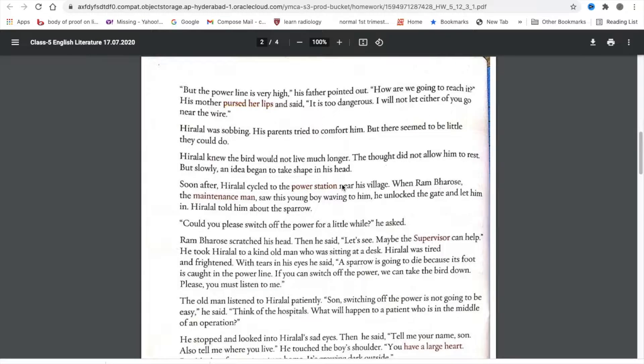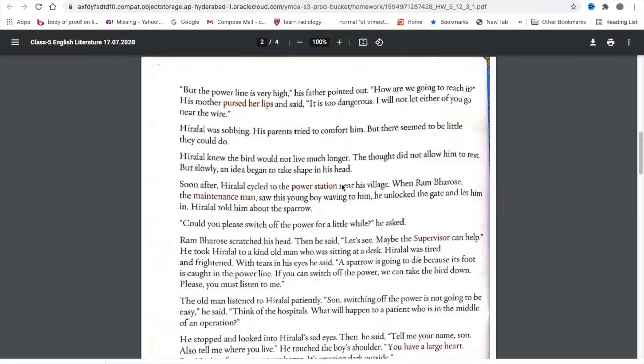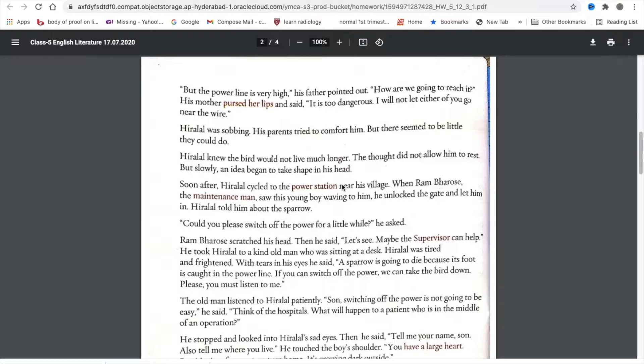But the power line is very high, his father pointed out. How are we going to reach it? His mother burst her lips and said, it's too dangerous. I will not let either of you go near the wire. Hiralal was sobbing. His parents tried to comfort him, but there seemed to be little they could do.